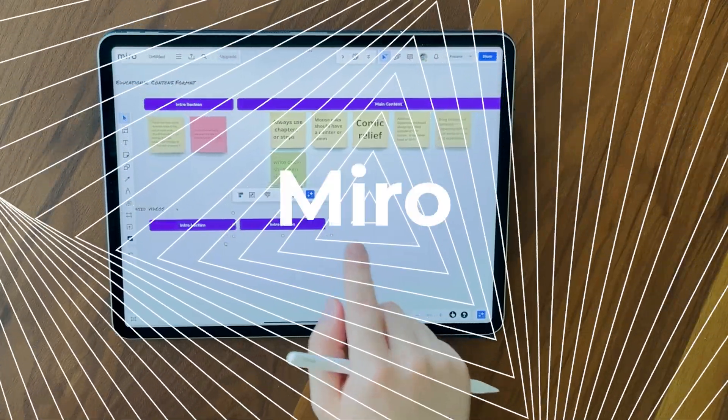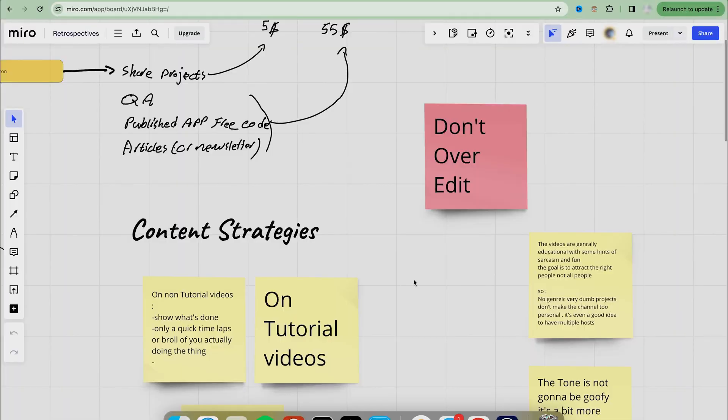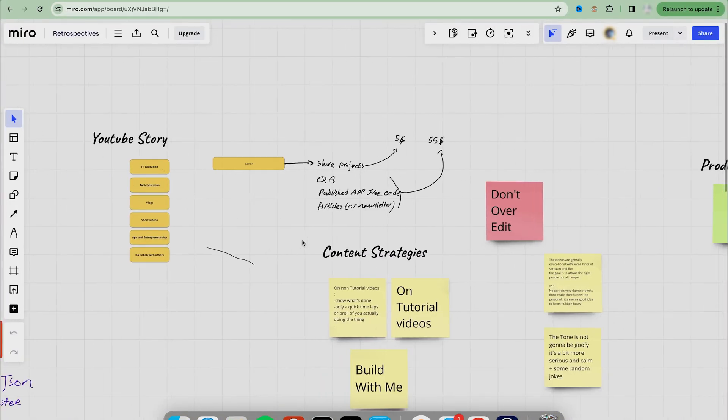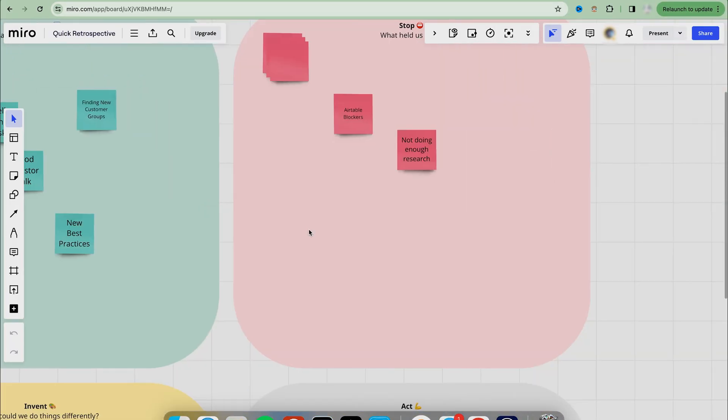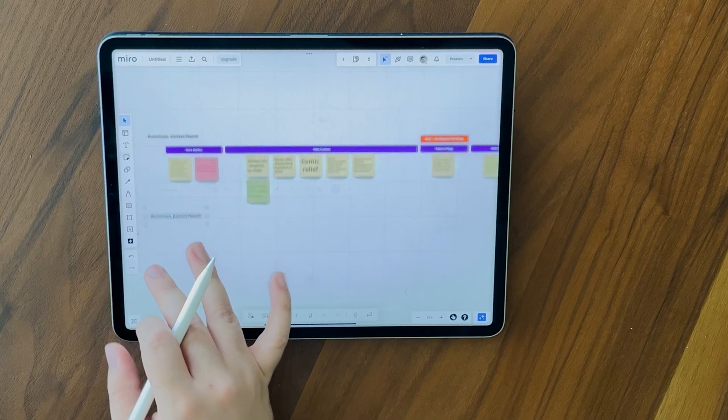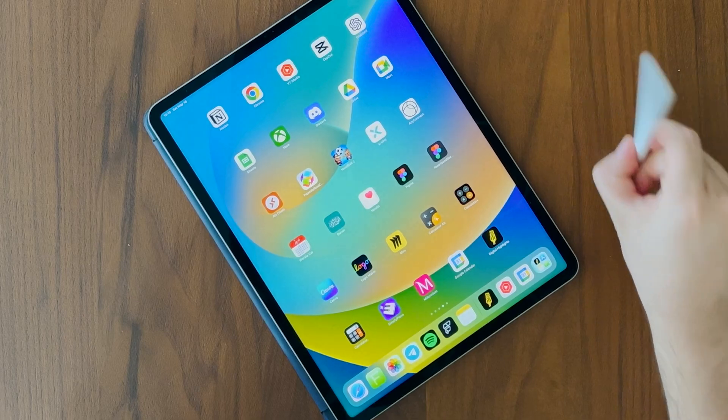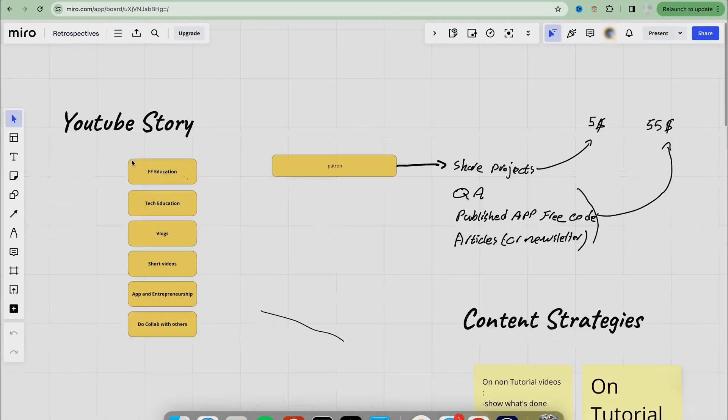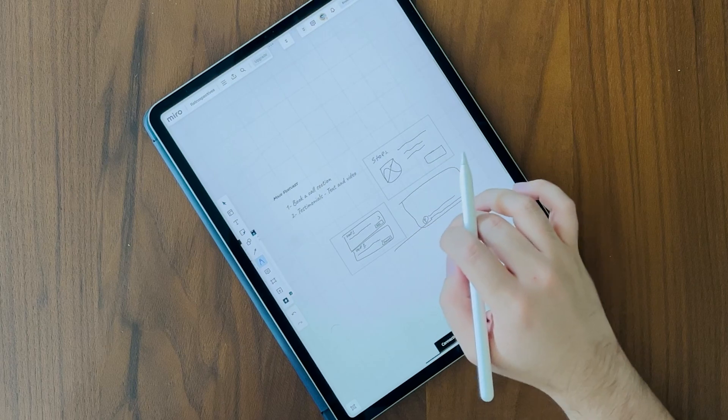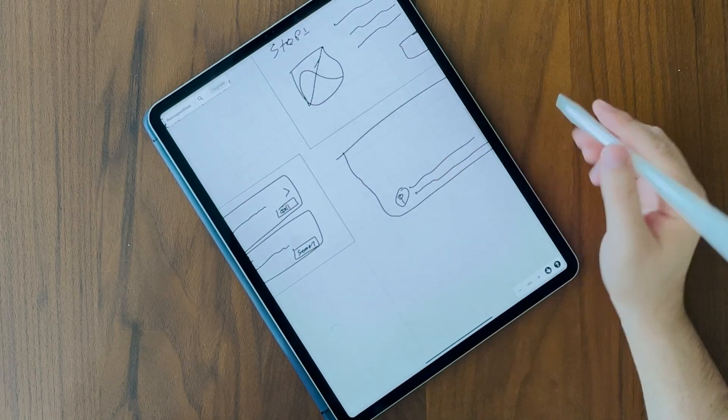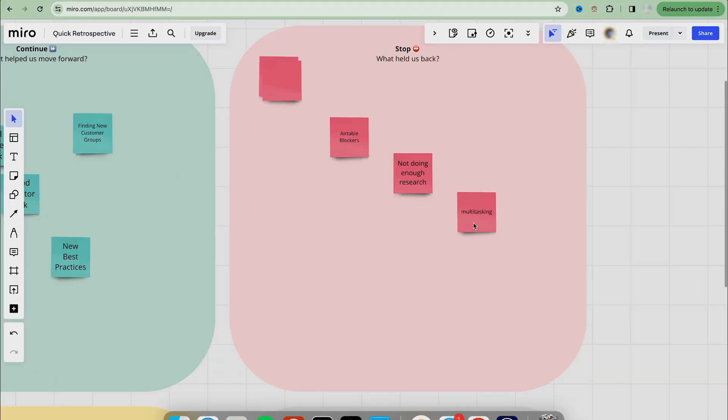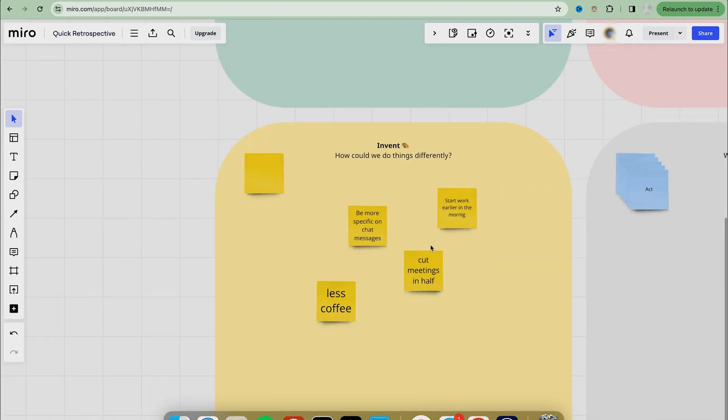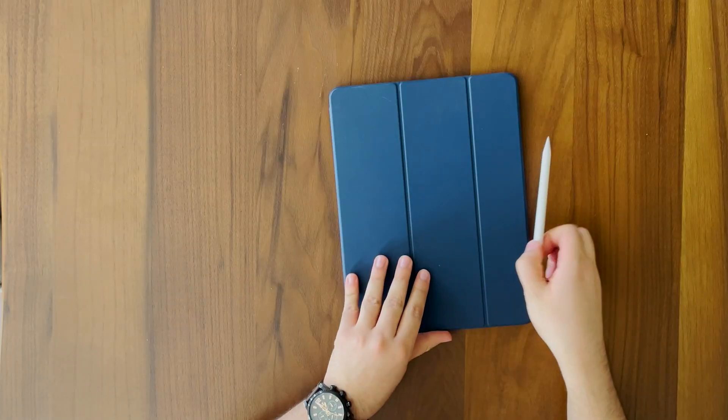The next one is Miro, the online whiteboard for collaboration. It sounds a bit cheesy, but it's actually awesome if you are brainstorming ideas, planning projects, or conducting remote meetings. I personally use it to think about the big picture stuff, or create ugly drawings for the designers to take inspiration, or documenting some features and requirements in a more engaging way with some visuals.